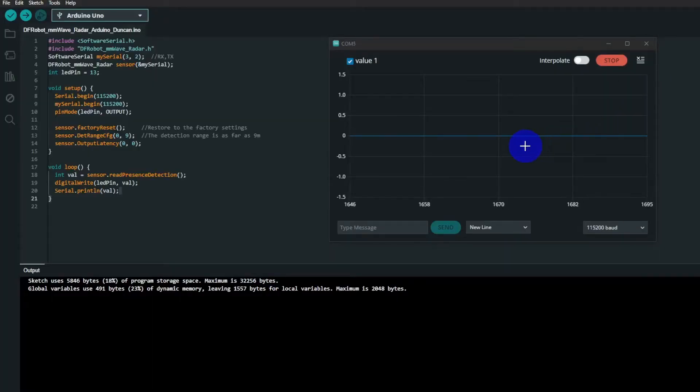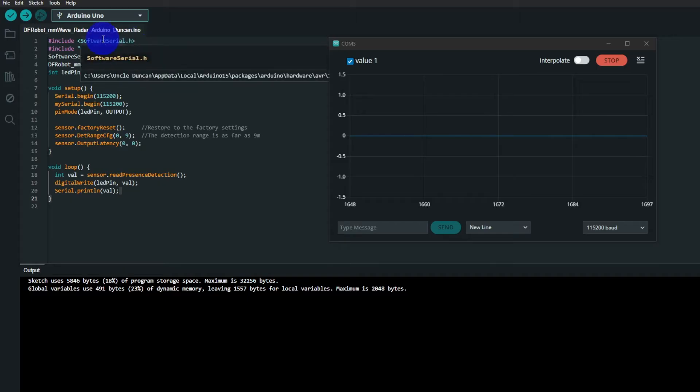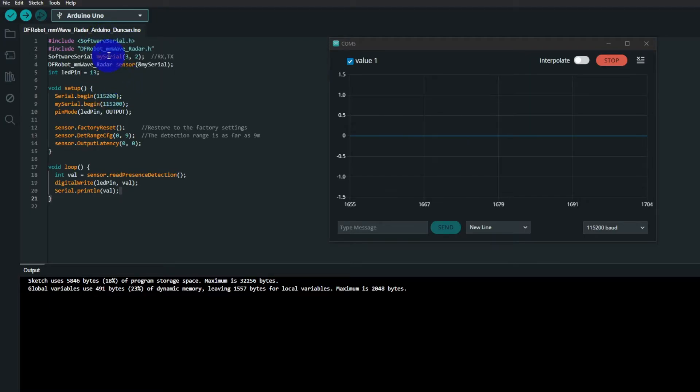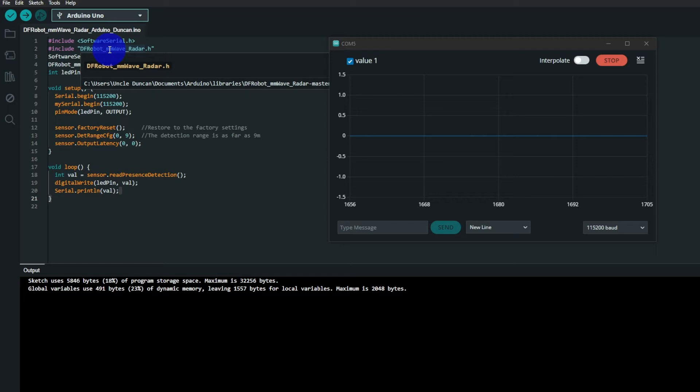So what we have over here is very simple. You need SoftwareSerial.h, so in other words a serial port is emulated on IO pins. Then you need MillimeterWaveRadar.h, that is the library for the sensor.